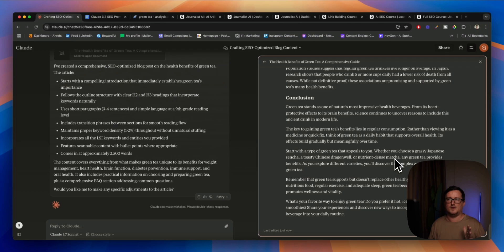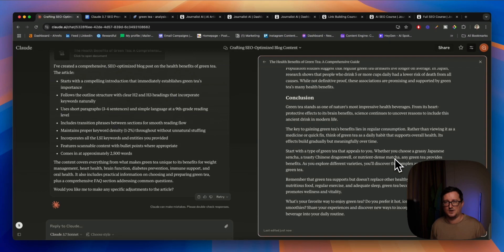Once again, you can get all the prompts I used in today's video by signing up to the NextGen AI newsletter below. I've got an edition coming out tomorrow, Friday. Hopefully you found this interesting. And if you've got any questions or insights around blog post writing with Claude, let me know in the comments below and hopefully we can get some good discussion going.